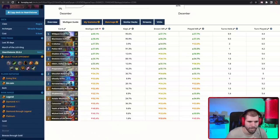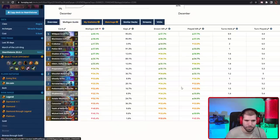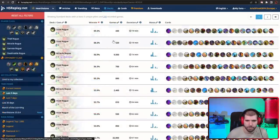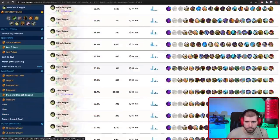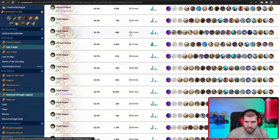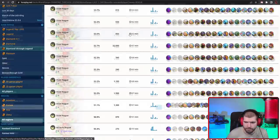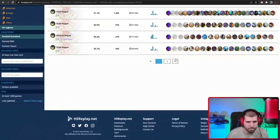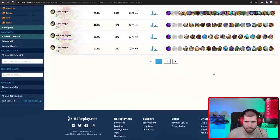For Rogue we also have Thief Rogue with the Jackpot package doing pretty good, and also Miracle, and that seems to be all of it for now, because the latest nerfs really did hit it hard. There's also still a Miracle Draka Rogue, but it's barely above 50.